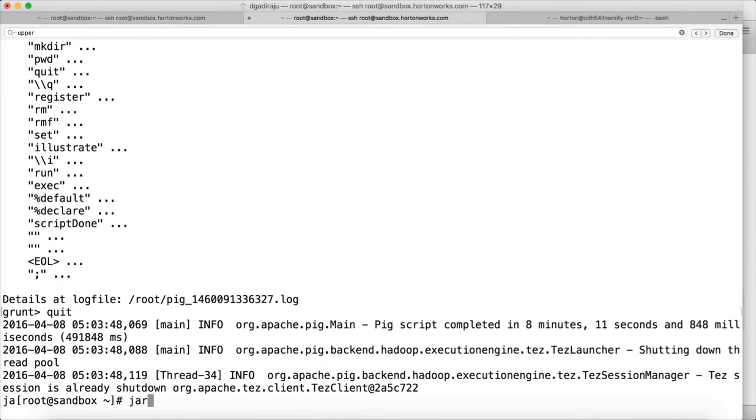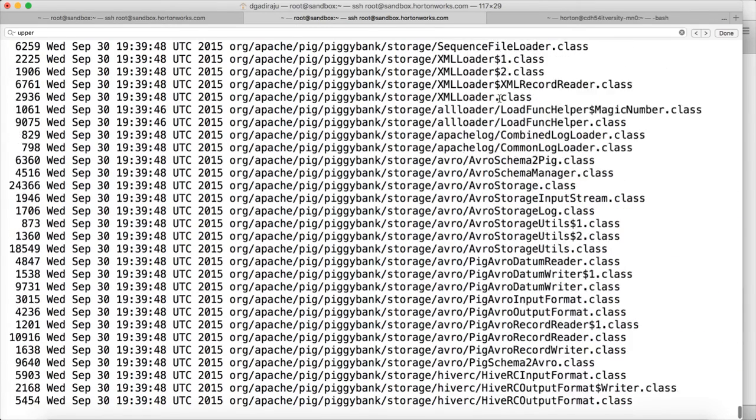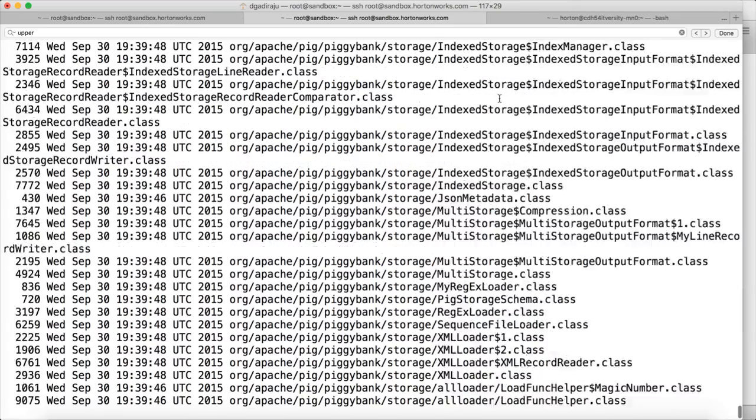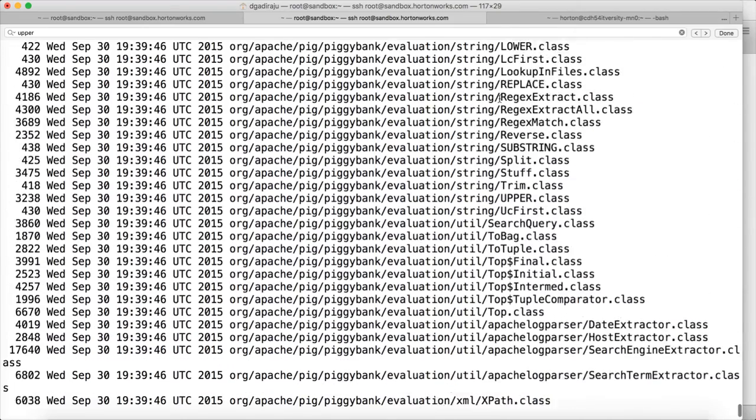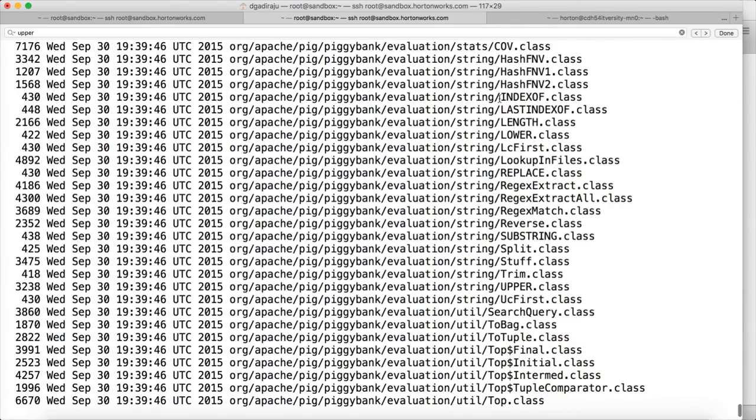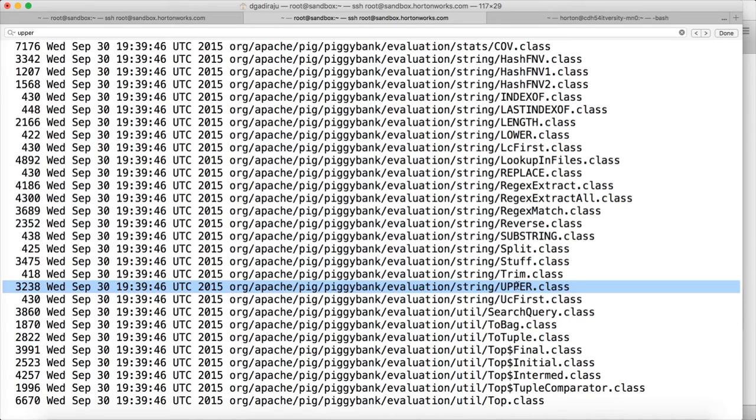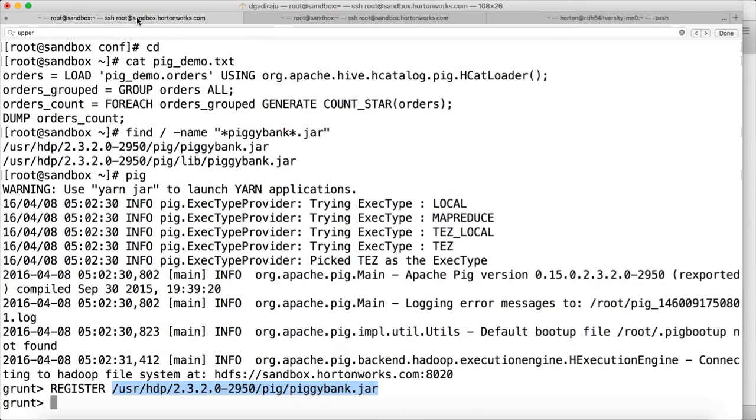So that will be part of the Piggy Bank. So if you do jar tvs, quit jar tvs and give that path and hit enter. There are several classes. And you have the class upper also in it. So we have registered the jar file. So we can access this class. And to invoke the function, we have to use this fully qualified package and the class name, class name without the class extension. Remember that.